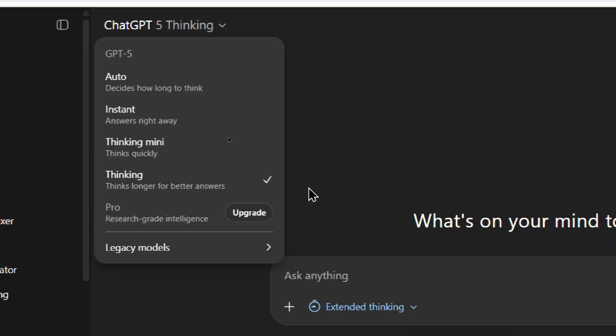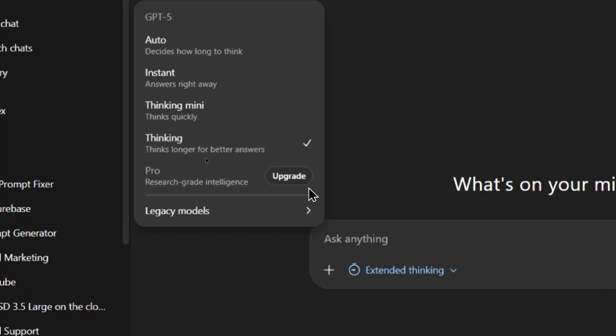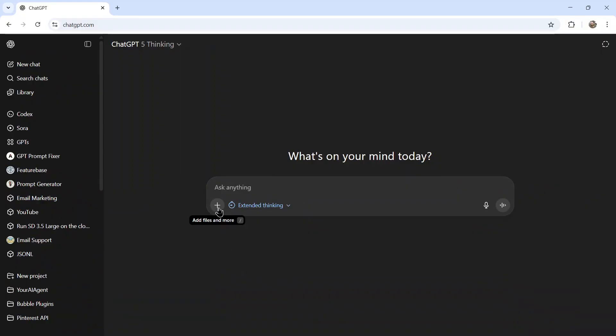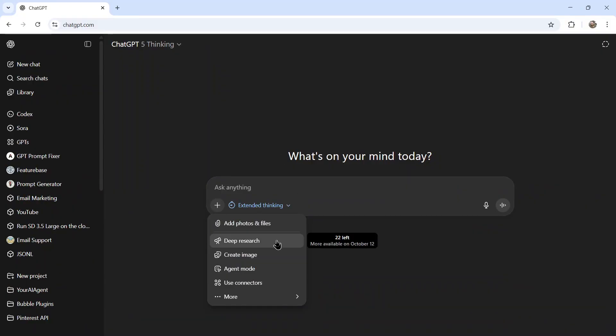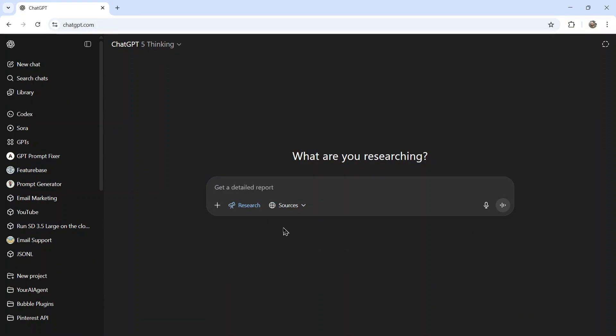Okay, for step one, you're going to want to use the best model you have available. In my ChatGPT plus plan, I have the thinking model. If you have the pro plan, the pro research grade intelligence model will be the best one to use. And you're going to want to go to plus and then deep research.